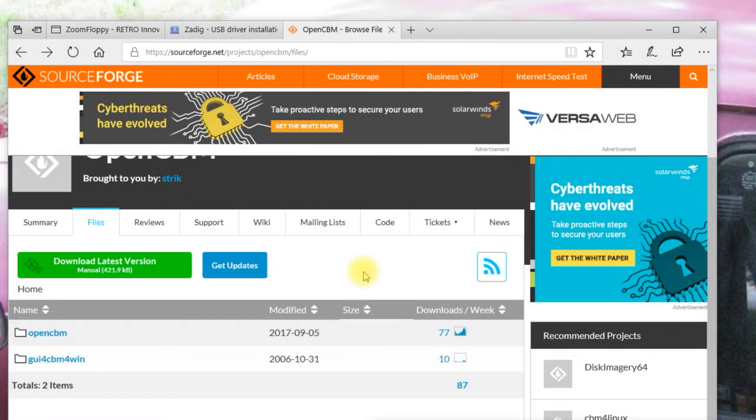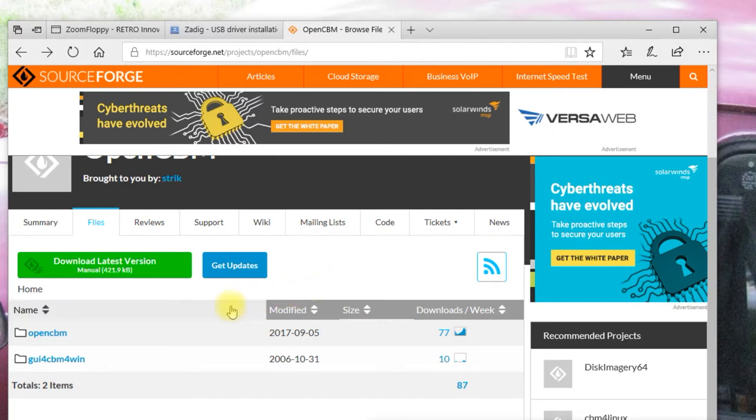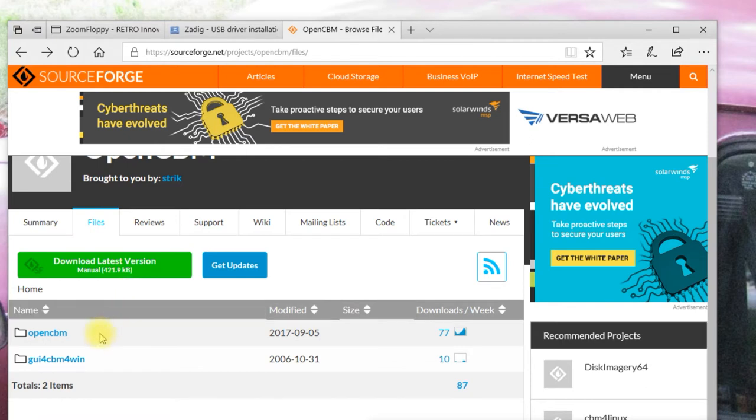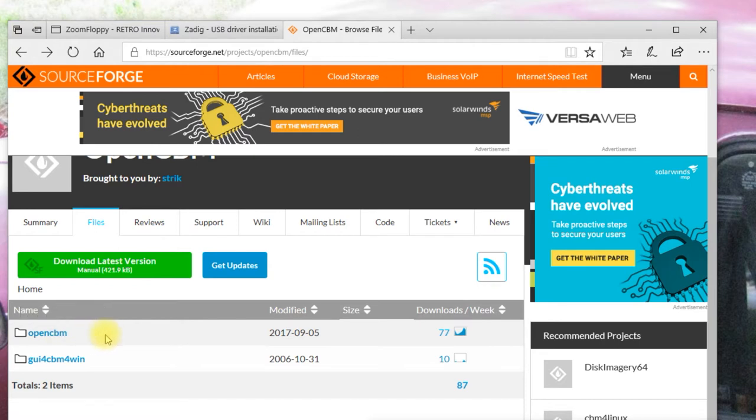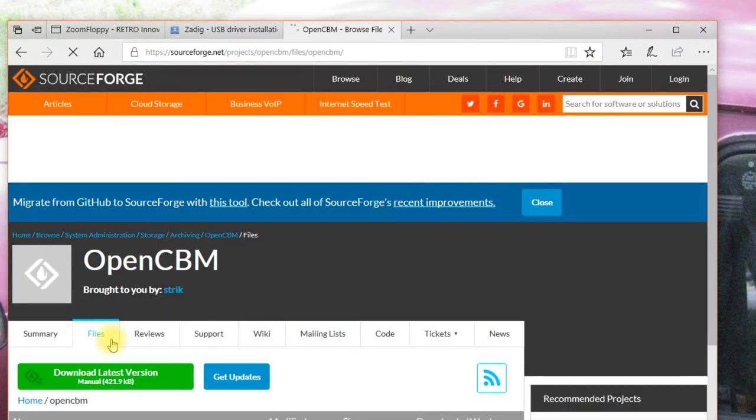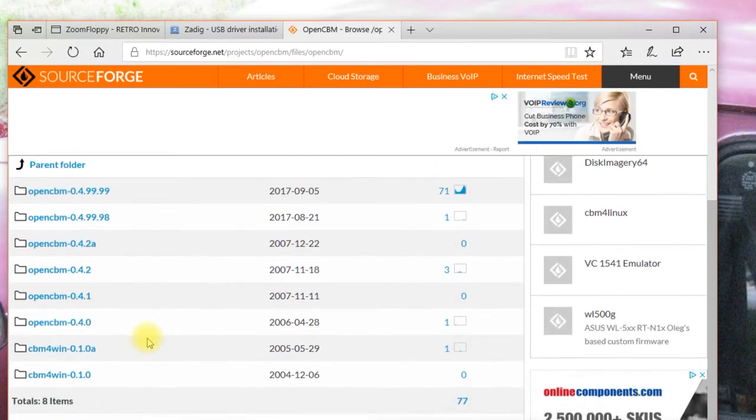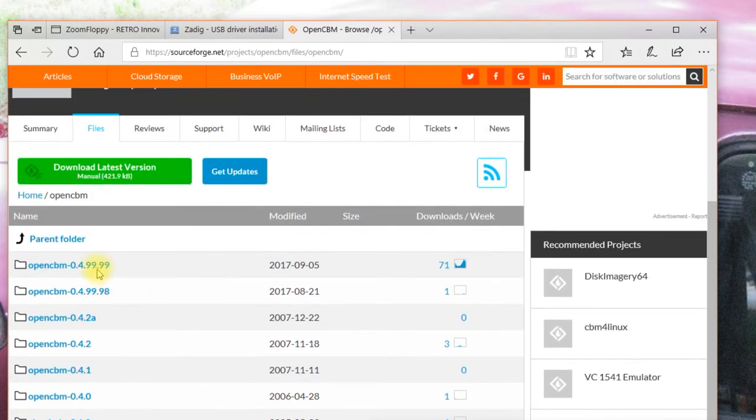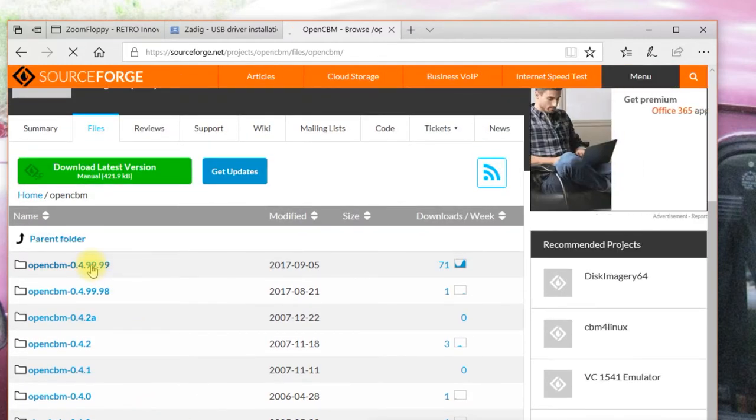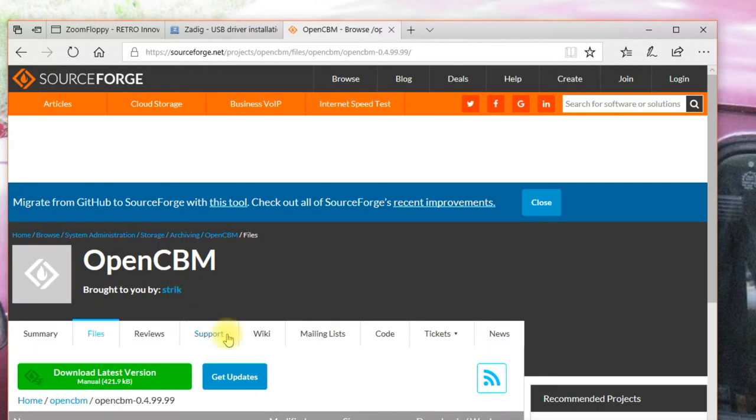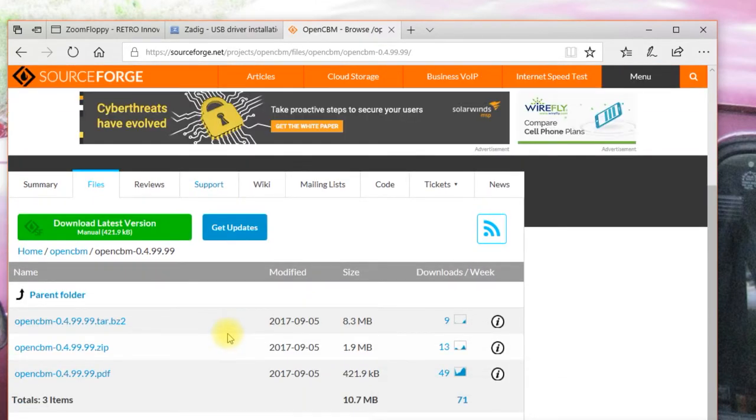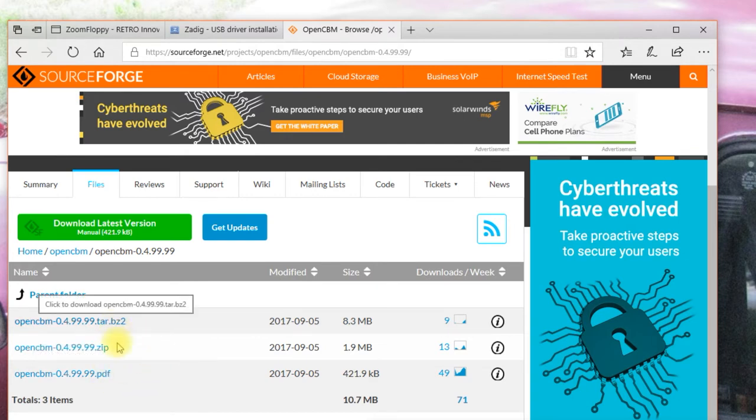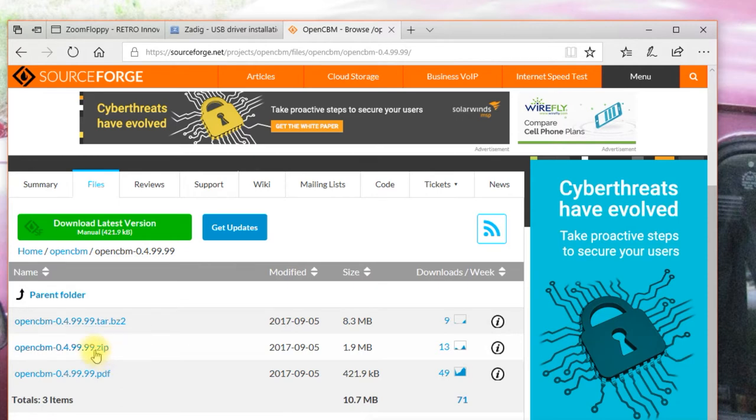This is the website where you want to download the OpenCBM program and the GUI for it. I'll put the link in down below. Now, this big download latest version right here, that's the manual, which is already included in this folder down here. So there's no point in downloading that separately. When you click on the OpenCBM folder here, you'll see the last several versions. And if you click on the latest one here, you'll see there are several choices. This is the manual. This is zipped in a TAR-BZ2 format. And probably for most Windows users, you'll just want to download this zip file, which is what I did.